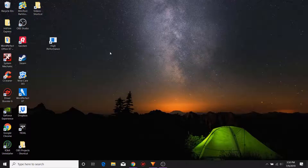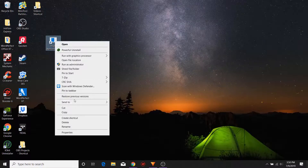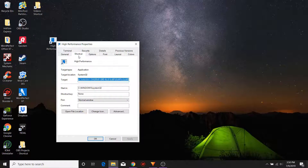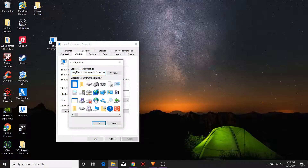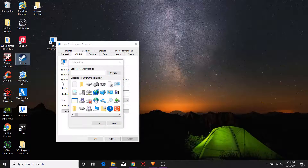Now one last thing that we can do here to customize the actual icon is that we can right-click this icon, drop down to Properties, and right there in the tab where it says Shortcut you can click on Change Icon. I'm going to get a little message, hit OK, and again I'm going to put the direct location in the link below — but delete what is normally in there. In here you want to put the following: C:\Windows\System32\powercpl.dll, and then just hit enter.